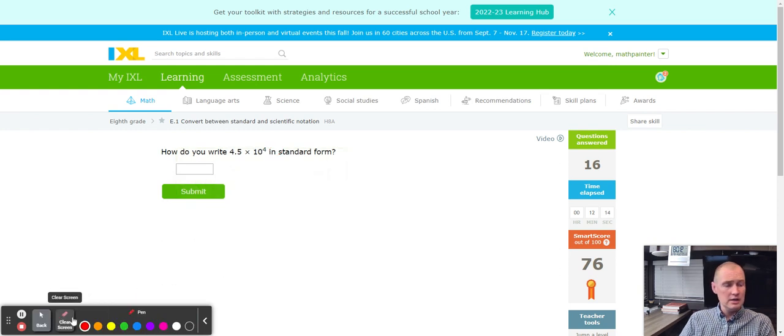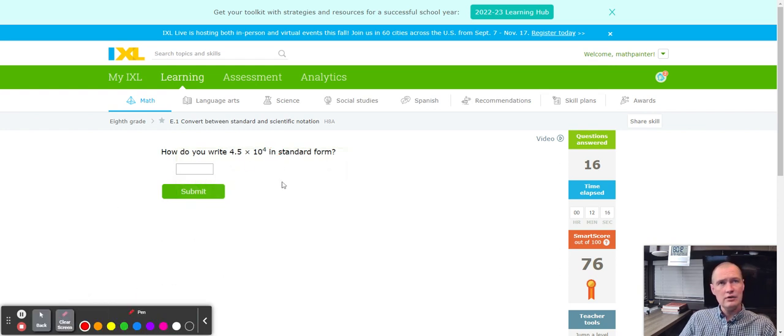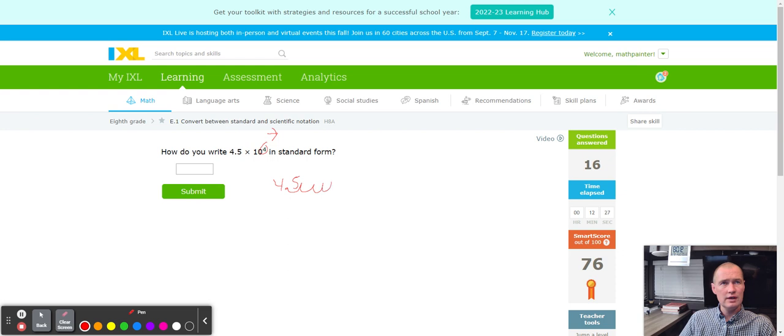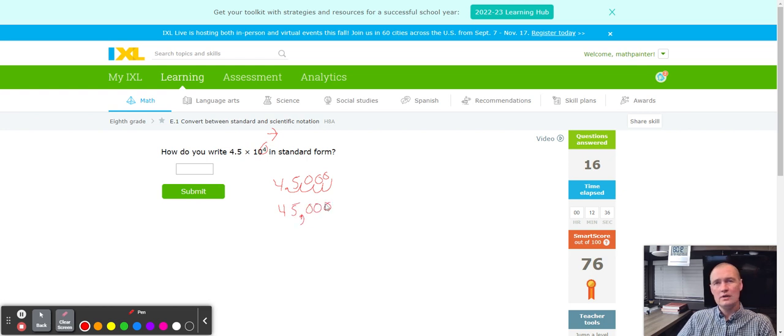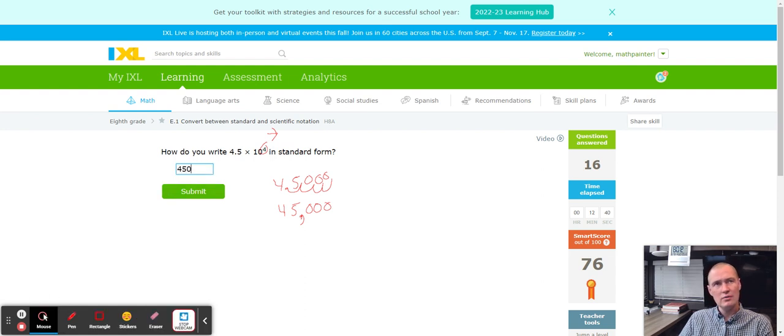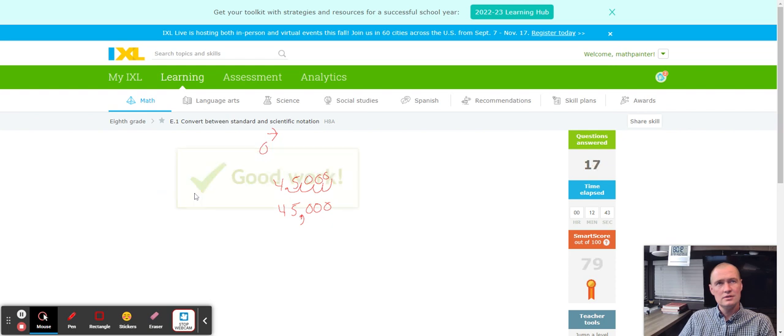Next up, I have 4.5 times 10 to the fourth. We are counting four places to the right. One, two, three, and four. I'm getting 45,000. So 45, one, two, three zeros.